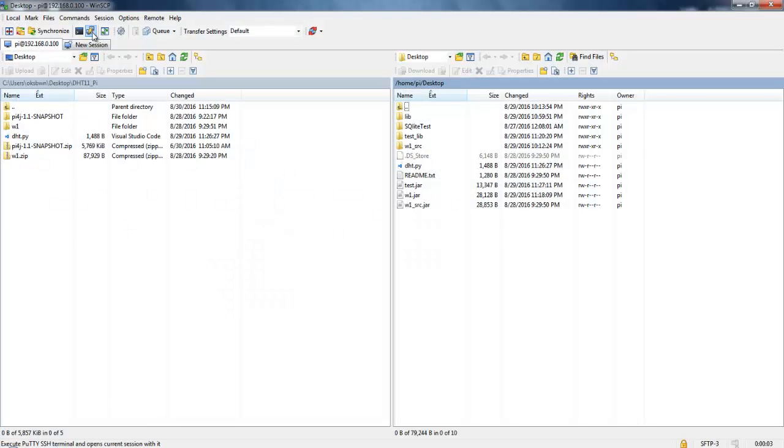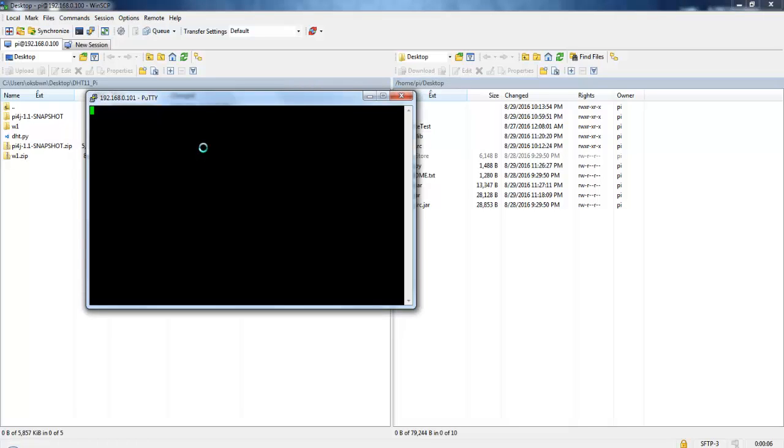And as you know, the Pi doesn't have analog support on board. The MCP3208 can be your way around when it comes to reading analog signals with your Pi. So let's check it out guys, let's get started.